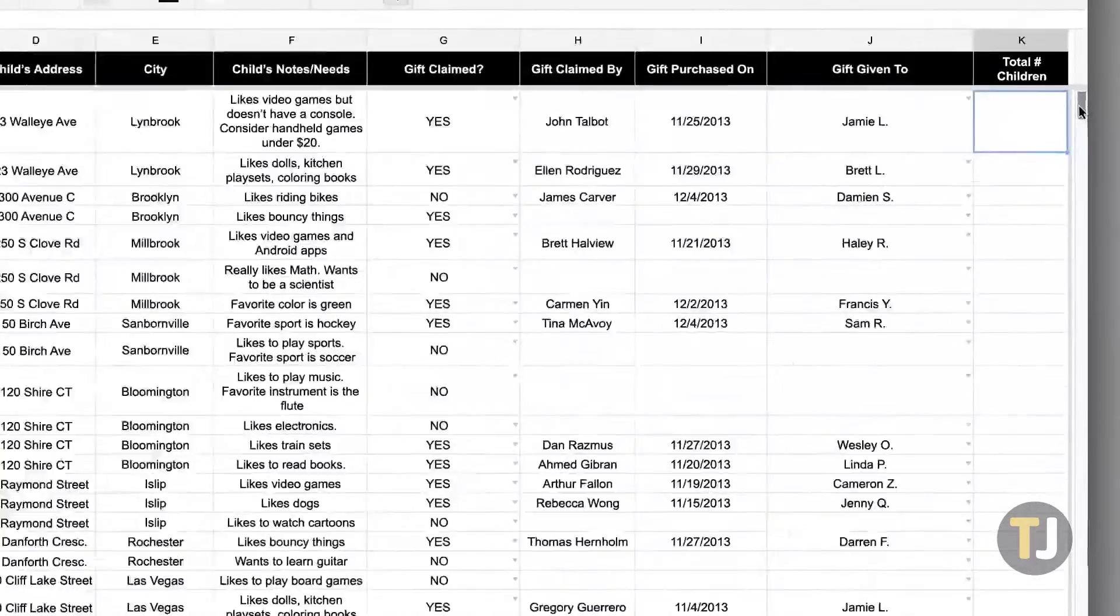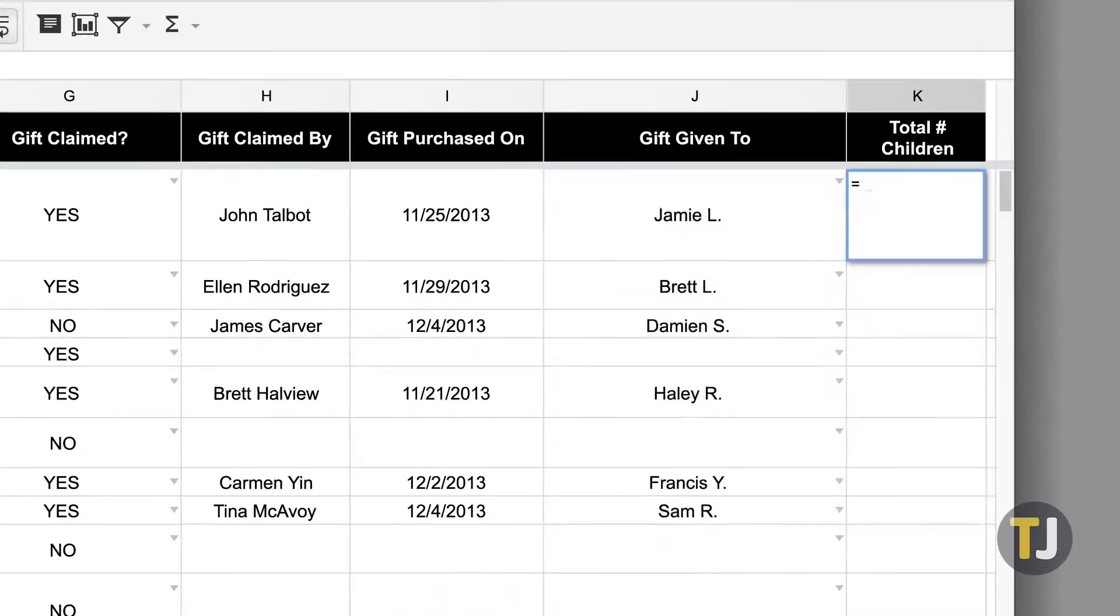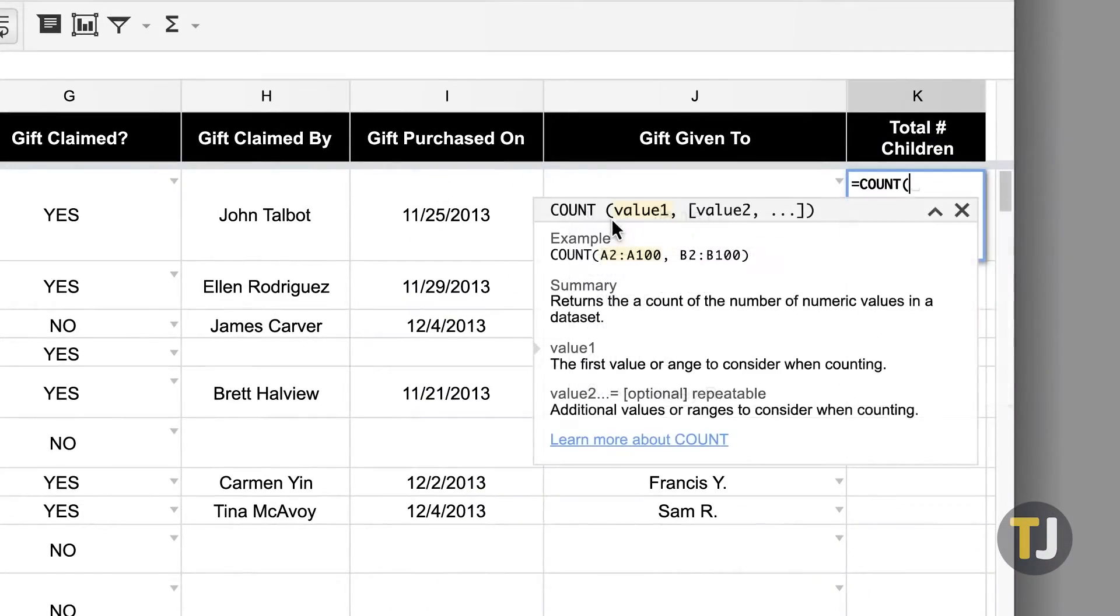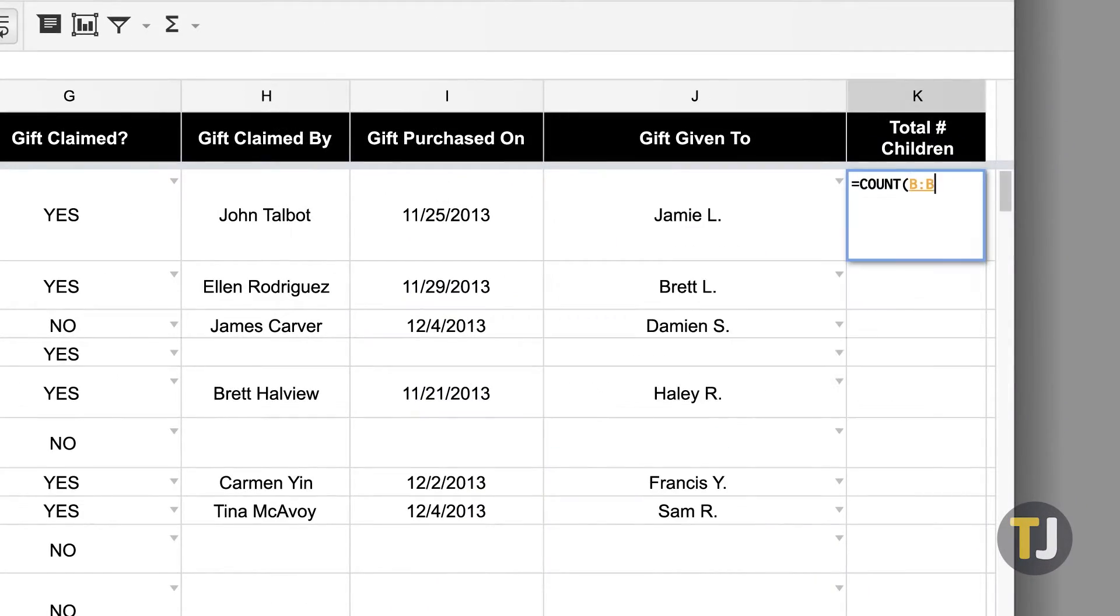If you're trying to sort and filter your data alphabetically in Google Sheets, you've come to the right guide.